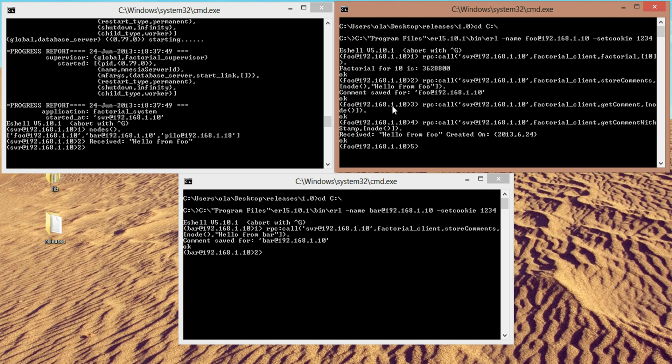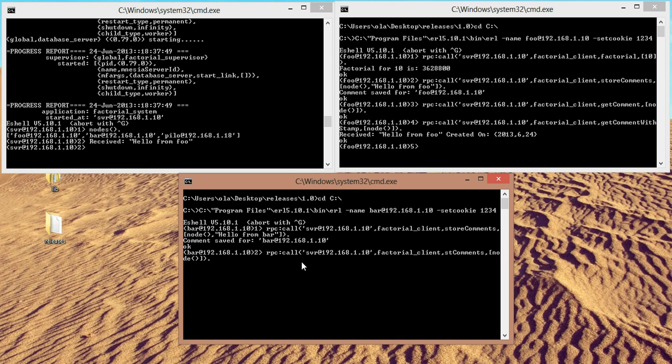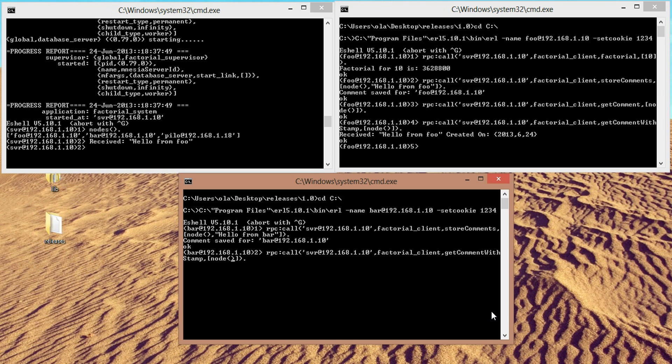So, get comment with stamp and enter. And we get received hello from foo created on the date, 2013.624. And here, let's call the same thing. We should get comment from bar. So, get comments, comment with stamp. So, we're gonna call the get comment with stamp function. Located in the factorial client. And the code is located on the SVR node server. So, enter. And we get received hello from bar created on the date.